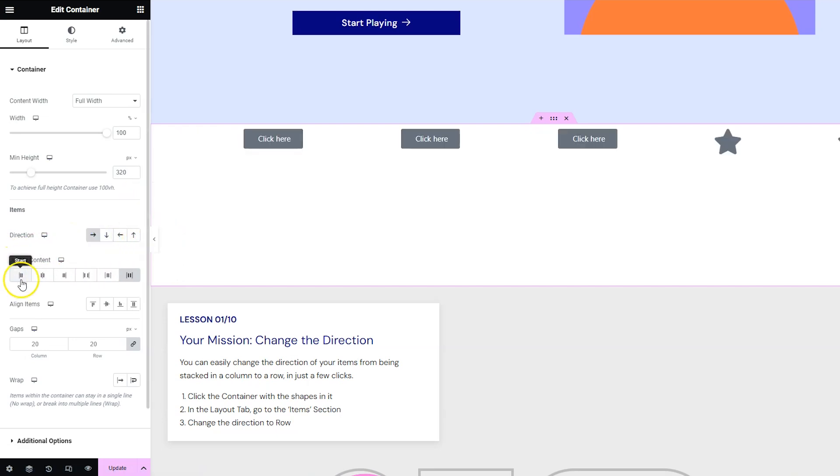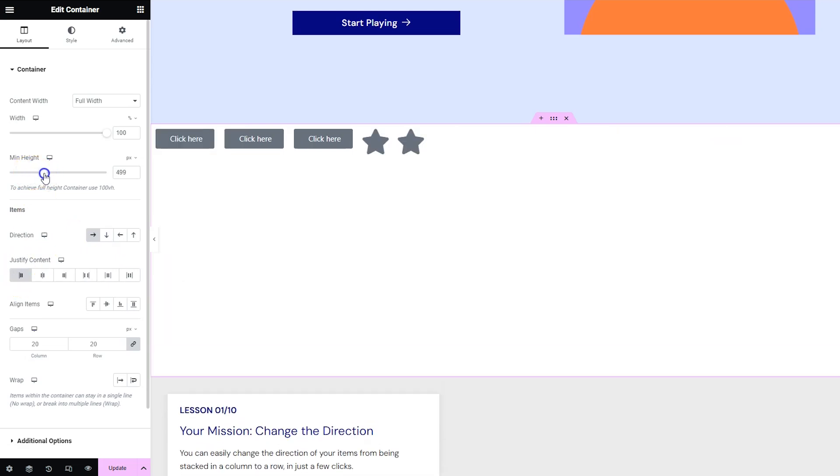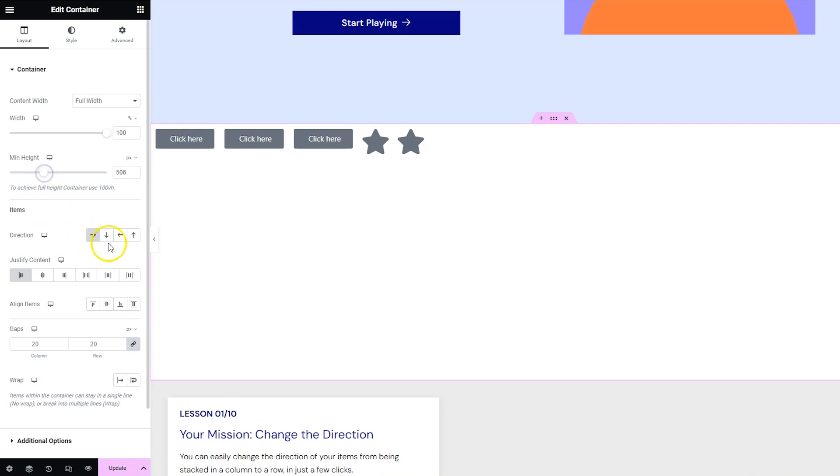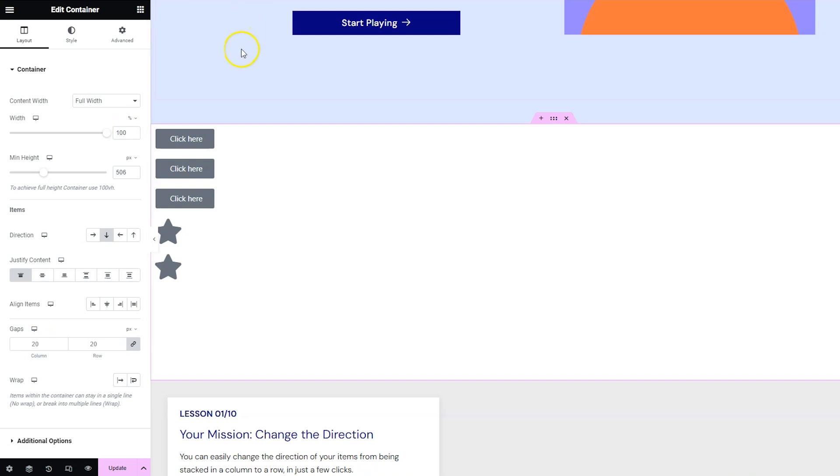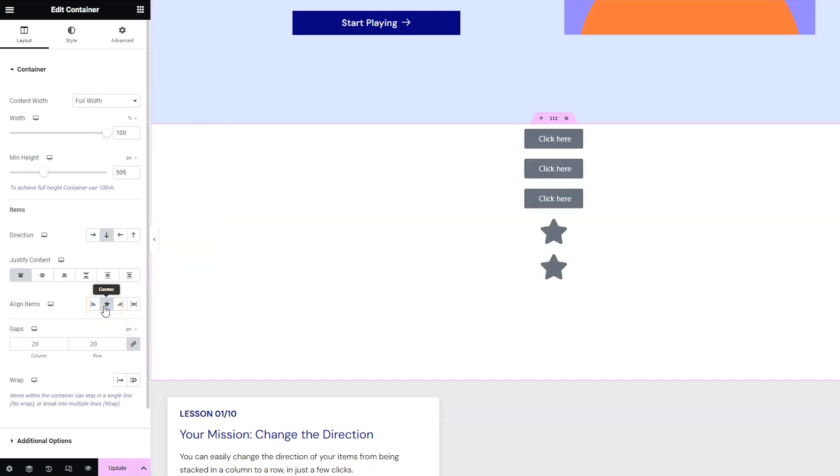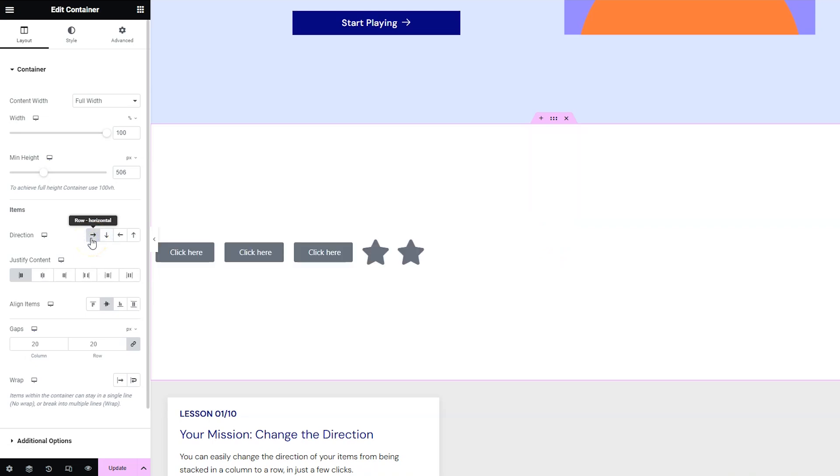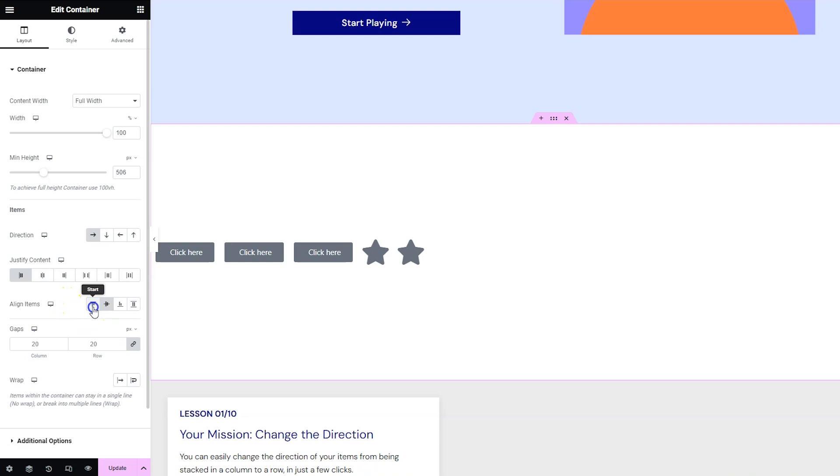Now when you change the direction of the container the content is justified in the new direction. So justify content is how everything is spaced out on the direction that you choose. Align items is going to be how things are spaced out in the opposite of the direction you chose. And then of course the opposite is true. If things are going horizontally then align items aligns the items vertically.